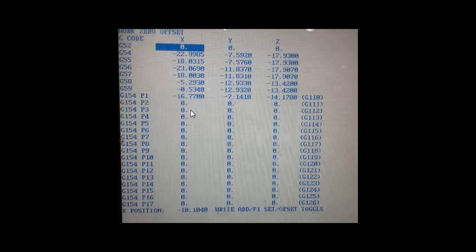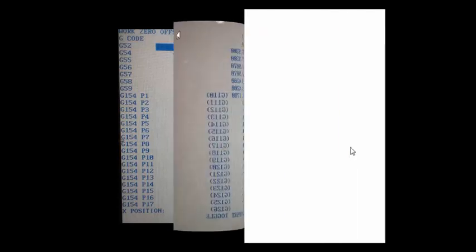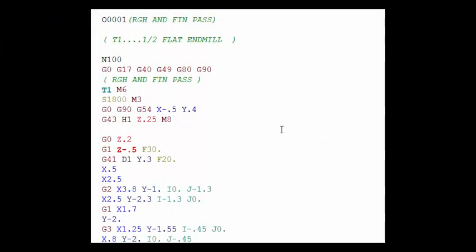So let's talk about tool offsets next. Alright so back to our program, you can see that we are using tool number one to do the machining on our part. Tool one is a half inch end mill. Now as we are setting up different tools like end mills and drills and reamers and face mills, all these tools are going to be set up at different lengths.